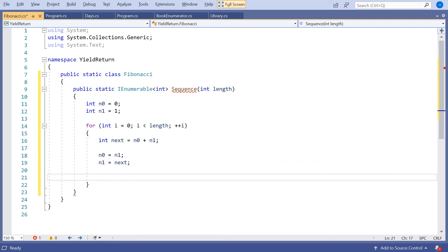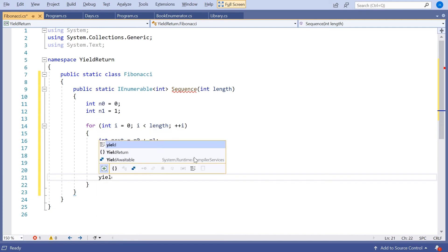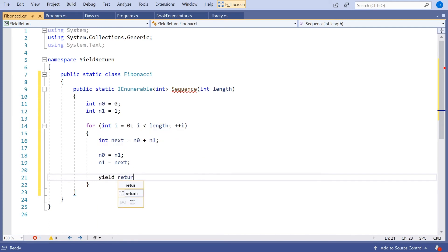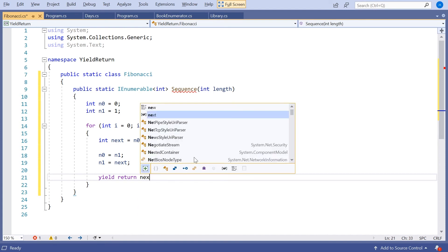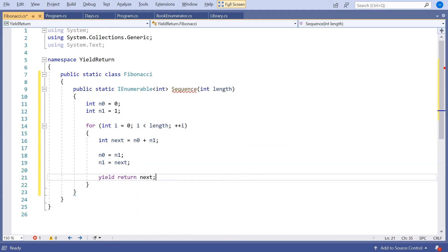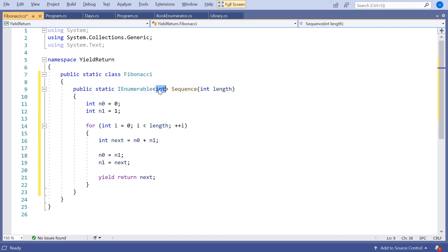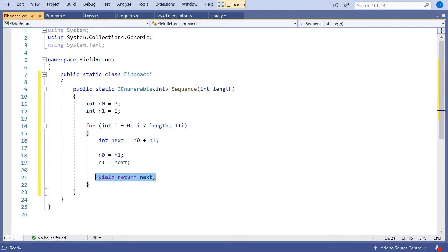So we'll move them up and then we want to return next. We don't want to return it. We want to yield return it. So we say yield return next. And that's all okay because remember we've got the IEnumerable of int. So when we yield return we return the int, which is what next is.